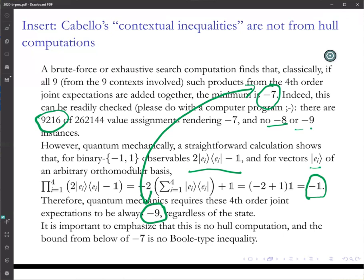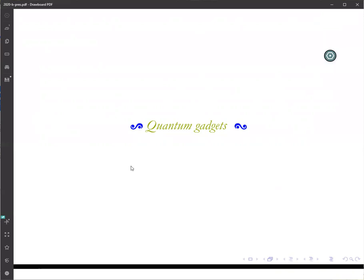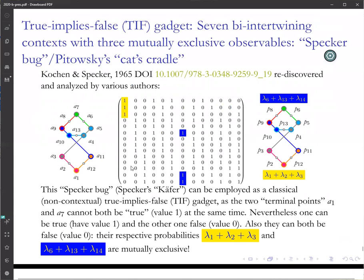Now we come to another important subject: quantum gadgets. Quantum gadgets have been used originally by Kochen and Specker as part of their construction of a graph that doesn't allow any state at all. But these gadgets — this is a technical term — still allow two-valued states and still allow a faithful embedding into a larger Boolean sub-algebra.